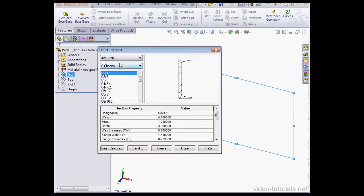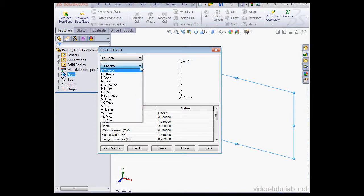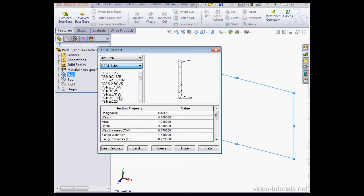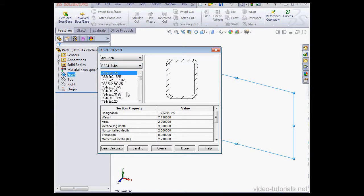I'm going to use ANSI-inch. Next, we select a type. I'll use a rectangular tube. Next, we choose the size. I'll use 4 by 2 by 0.25. Then click Create.